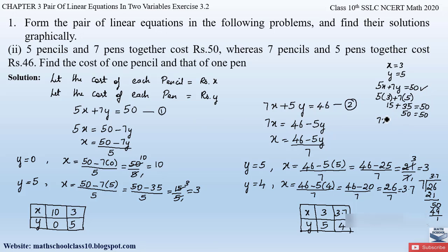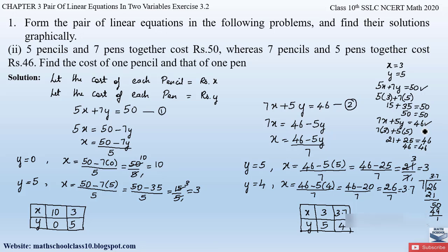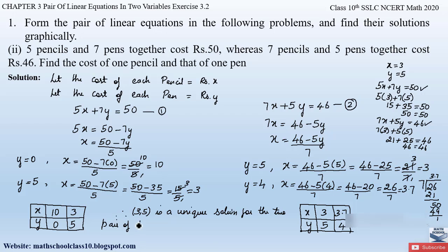Checking equation two: 7x + 5y = 7×3 + 5×5 = 21 + 25 = 46. Left-hand side equals right-hand side, so it satisfies the second equation as well. Therefore, since (3, 5) is a unique solution for both equations, the cost of one pencil is rupees 3 and the cost of one pen is rupees 5.